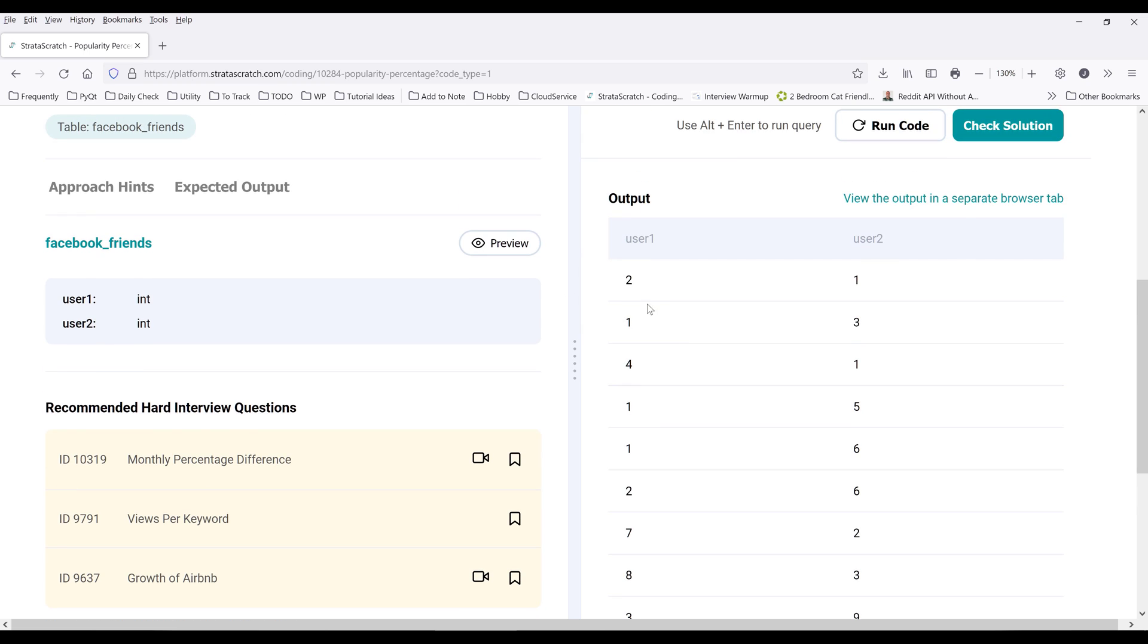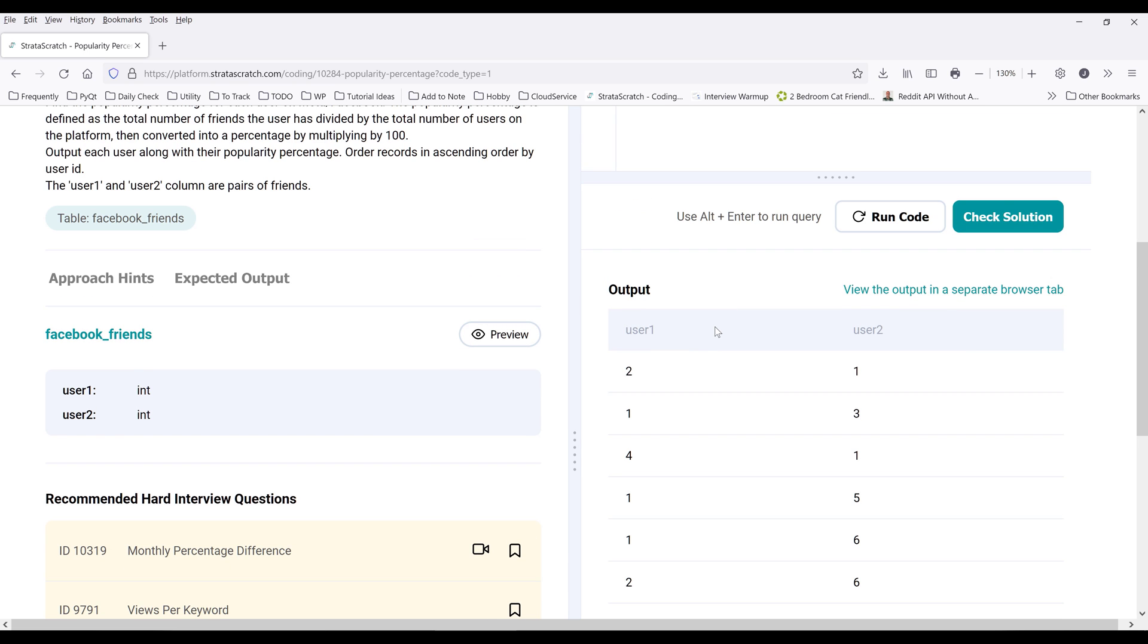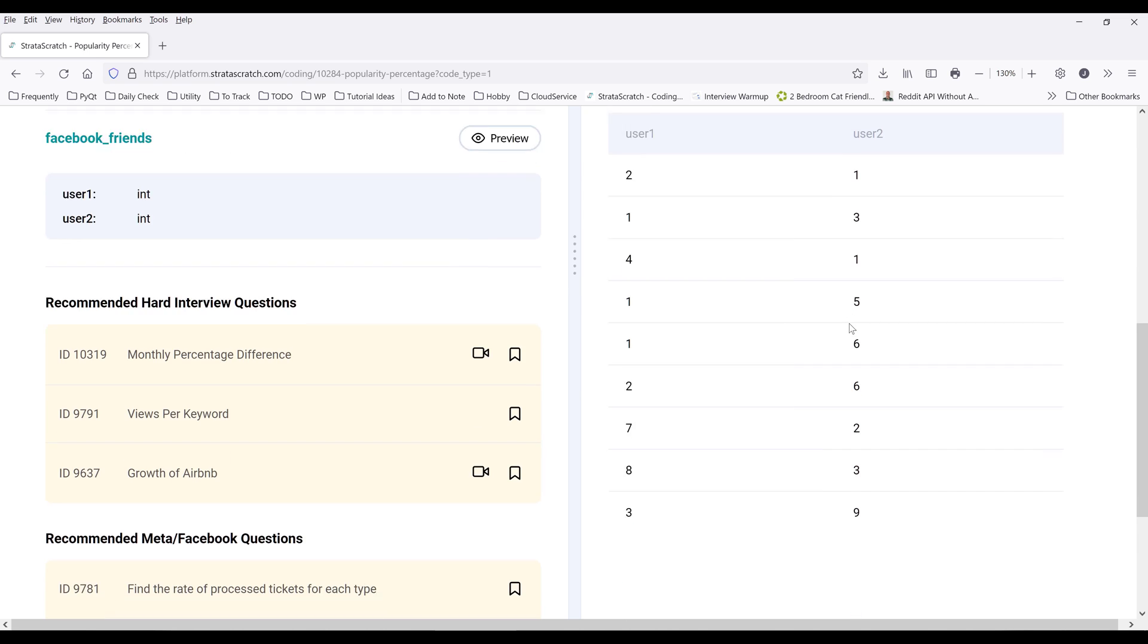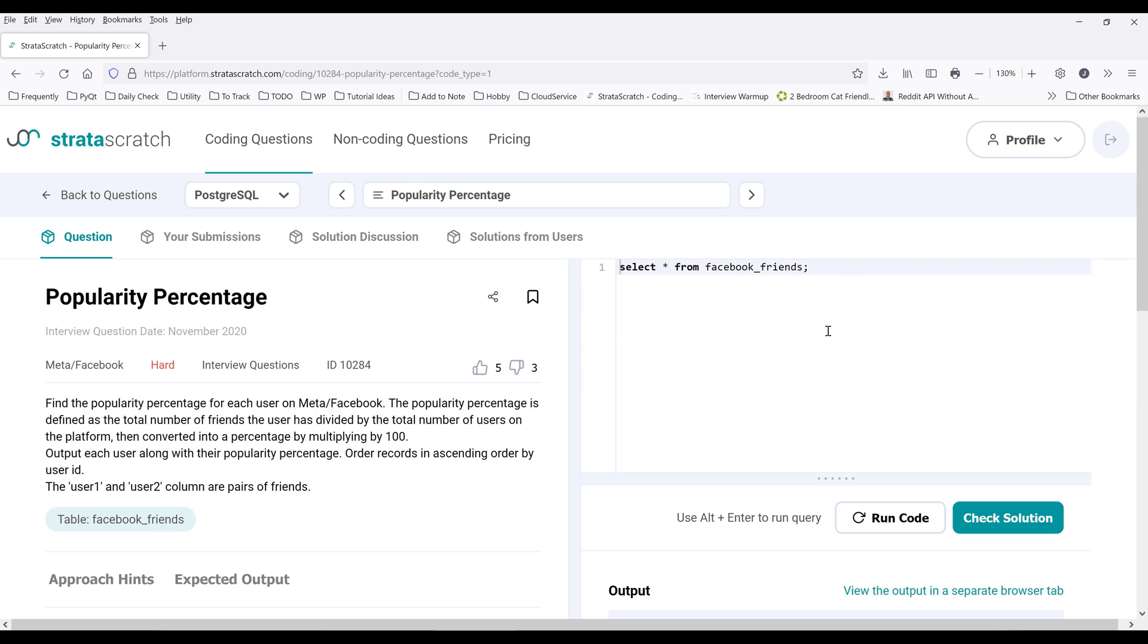So let's look at the table first. If we look at this table here, we have a single table with two columns of user IDs. Now if we try to interpret the table, basically we can define this table as user1 is yourself and user2 is going to be your friend. All right, so let's do this.